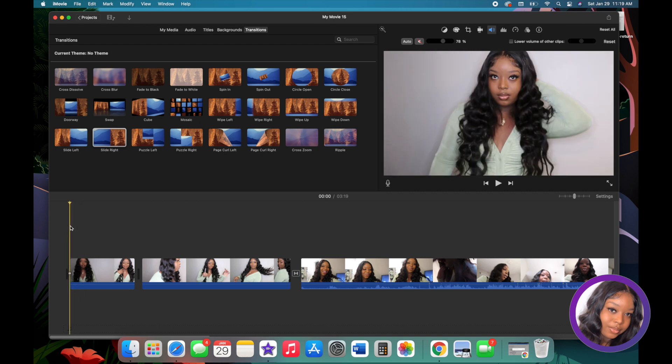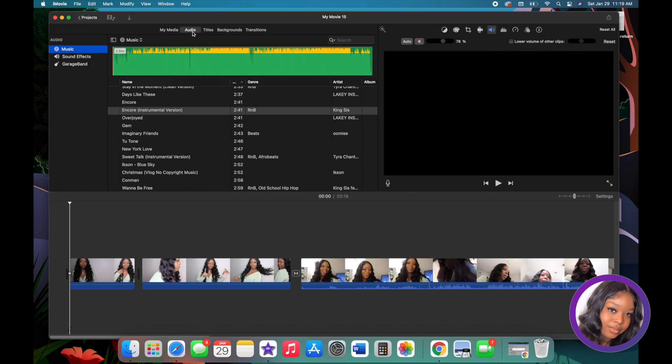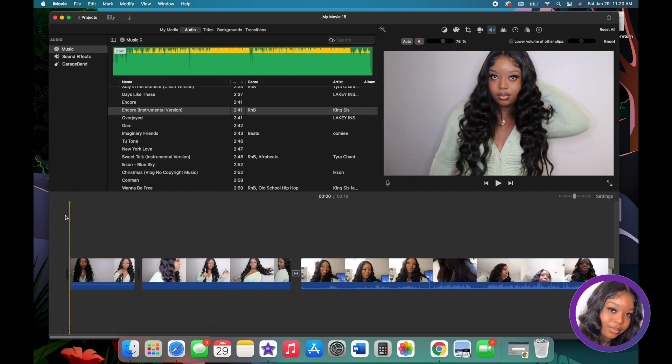Another thing I use most is audio. If you want, I can do a whole separate video on where to get copyright-free music — because if you're using YouTube to make money, you cannot use your favorite celebrity's songs. They'll hit you with a copyright, and you might eventually get kicked off YouTube. Let me know in the comments if you want that video.